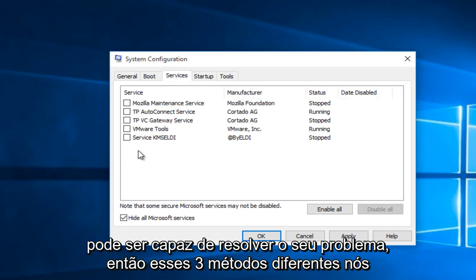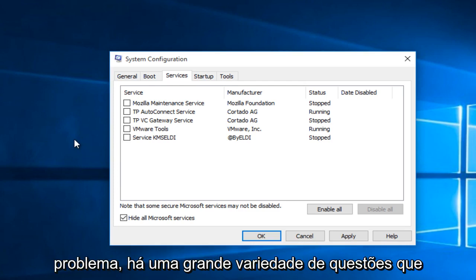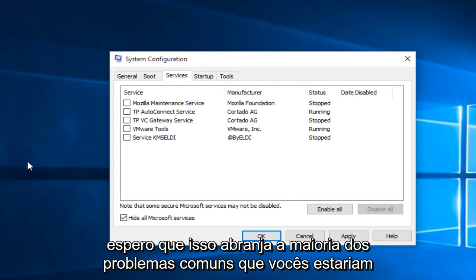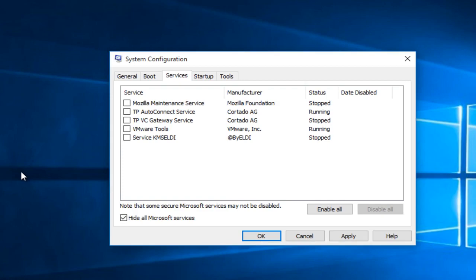So these three different methods we went through, there's no guarantees that this is going to directly fix your problem. There's a wide variety of issues. But hopefully this will encompass most of the common issues that you guys would be having. So I hope this tutorial helped you guys out and I will see you in the next video. Goodbye.